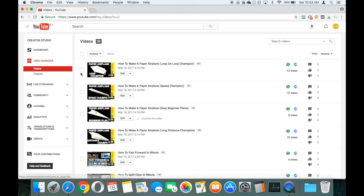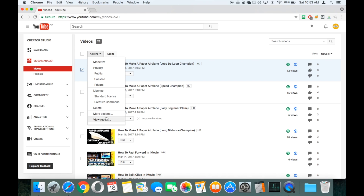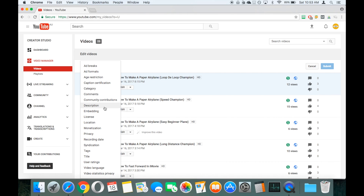So what we'll do is select which videos we wish to alter the description of. For the purpose of this we're just going to choose one — this excellent video on paper aeroplane making, the Loop Champion. We'll select our video by clicking the checkbox, go up to Actions, then down to More Actions, and choose Description.